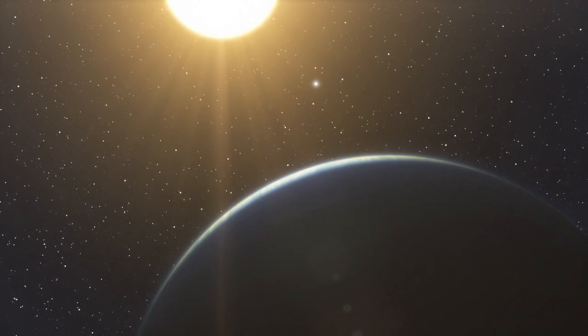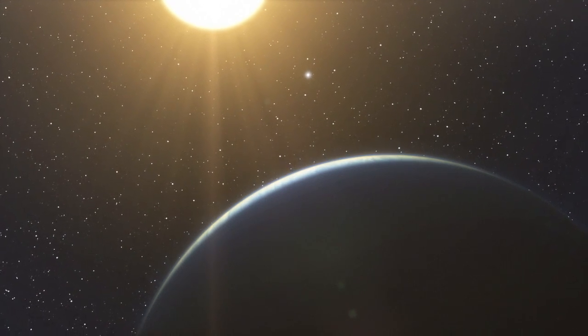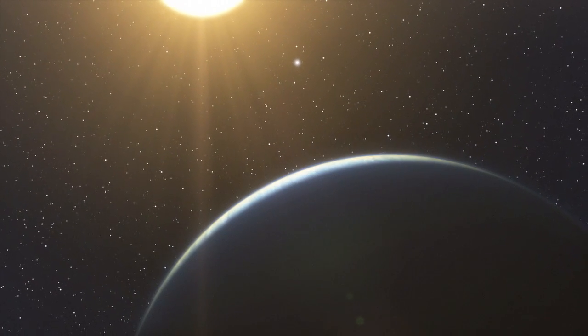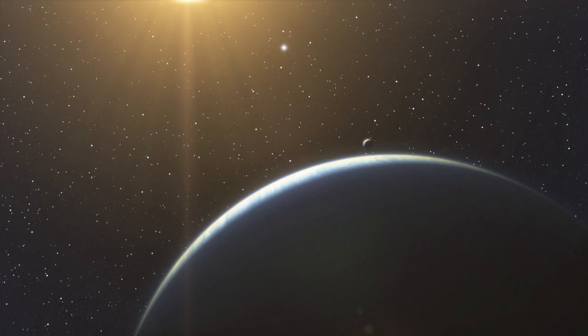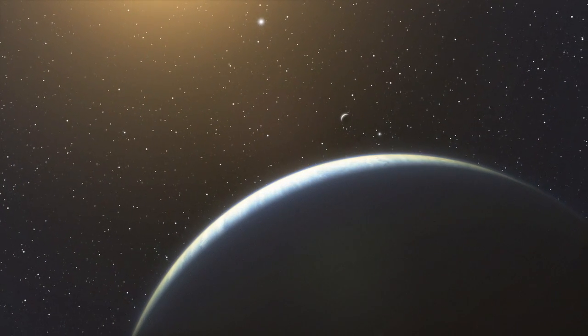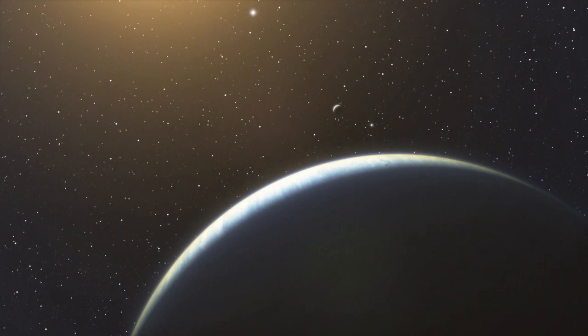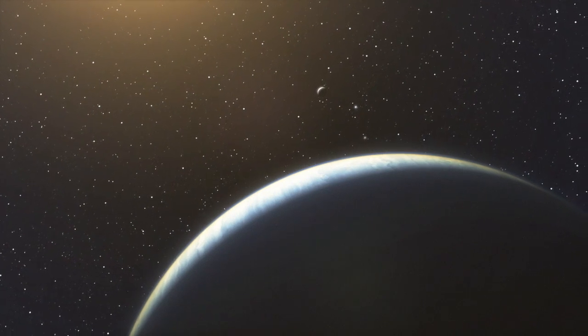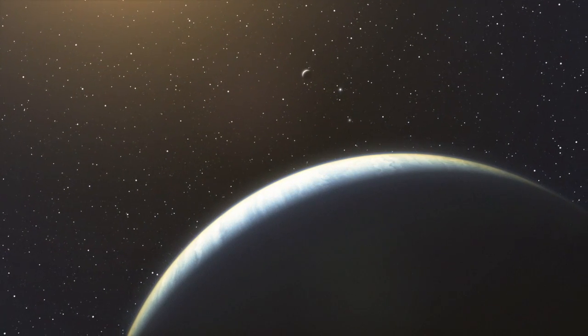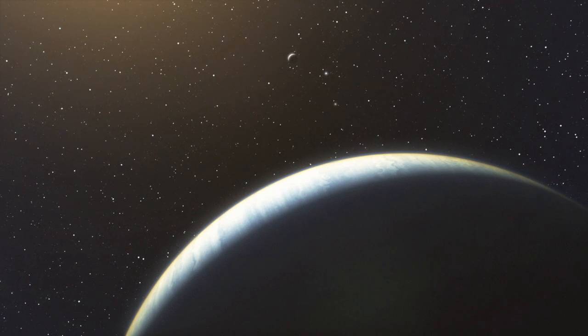The newly discovered solar system is unique in several respects. First of all, with at least five Neptune-like planets lying within a distance equivalent to the orbit of Mars, this system is more populated than our own solar system in its inner region and has many more massive planets there.